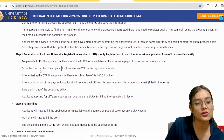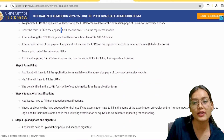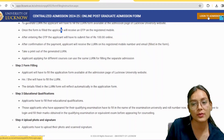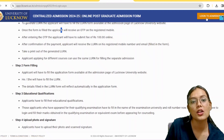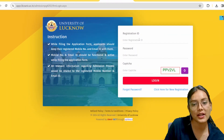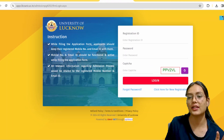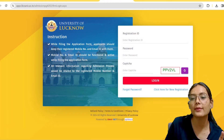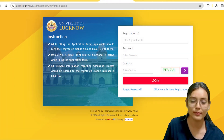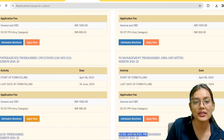If you have to log in, visit the portal and click on the login button. Follow the steps to fill in your form completely.